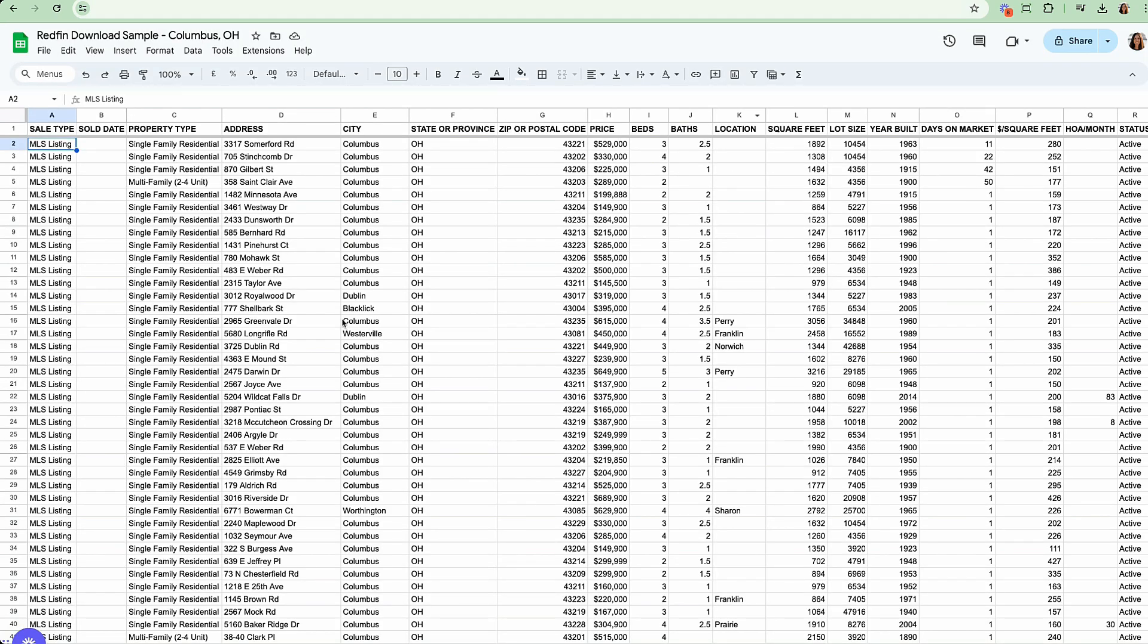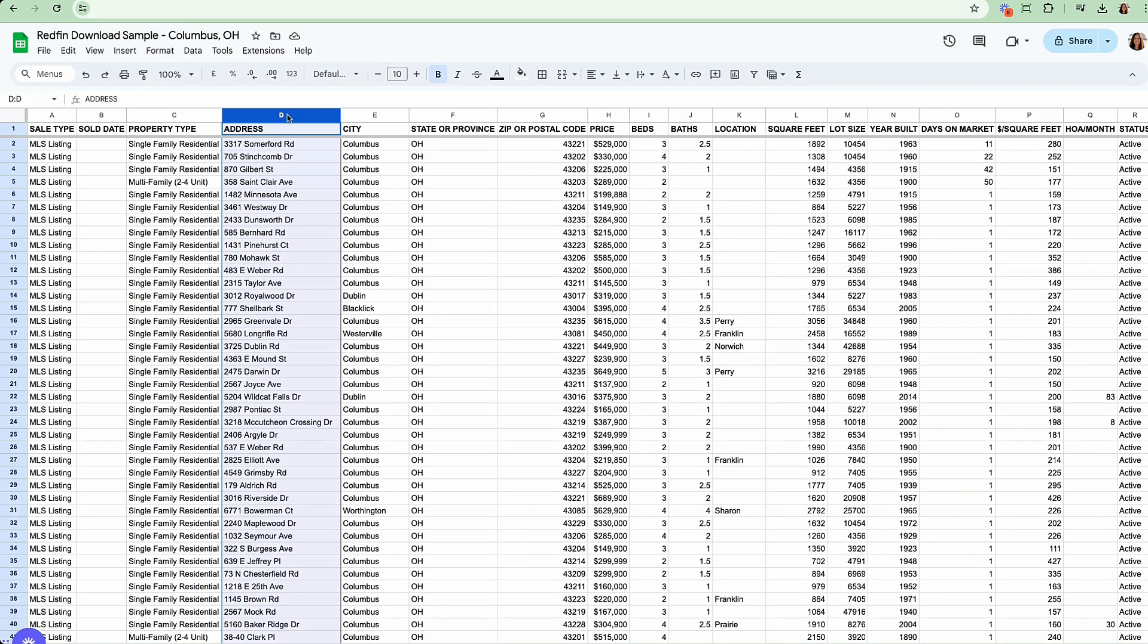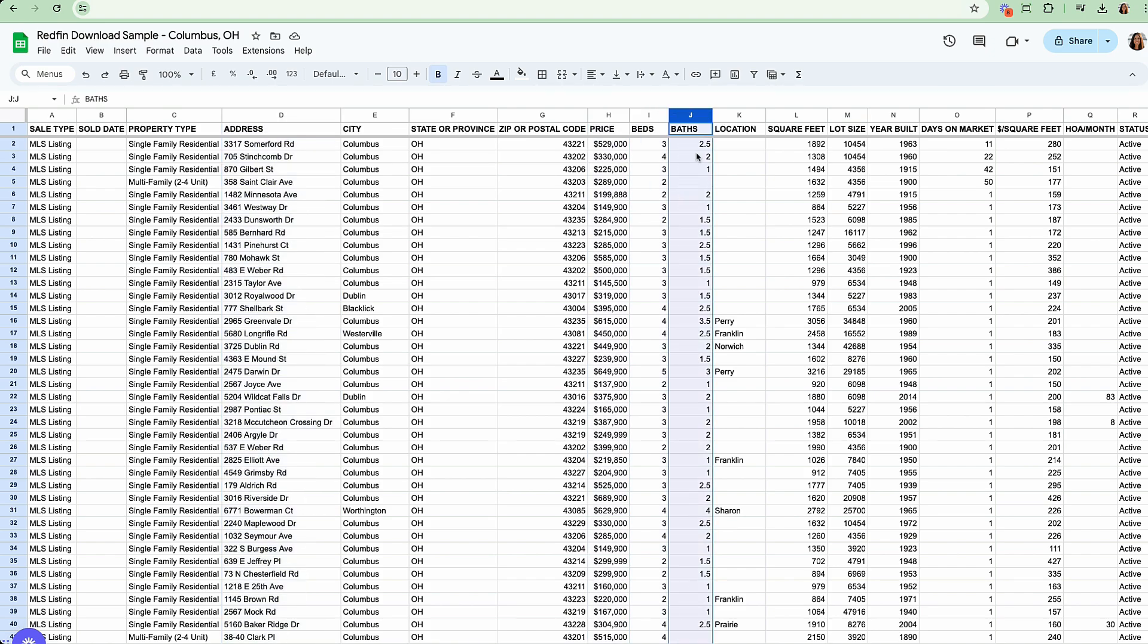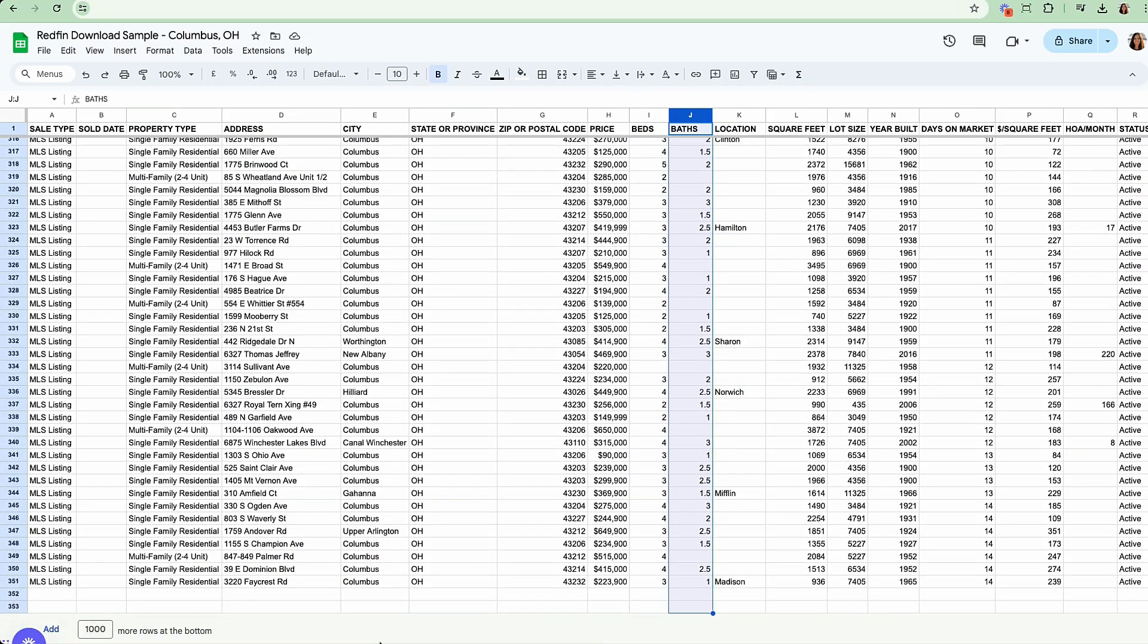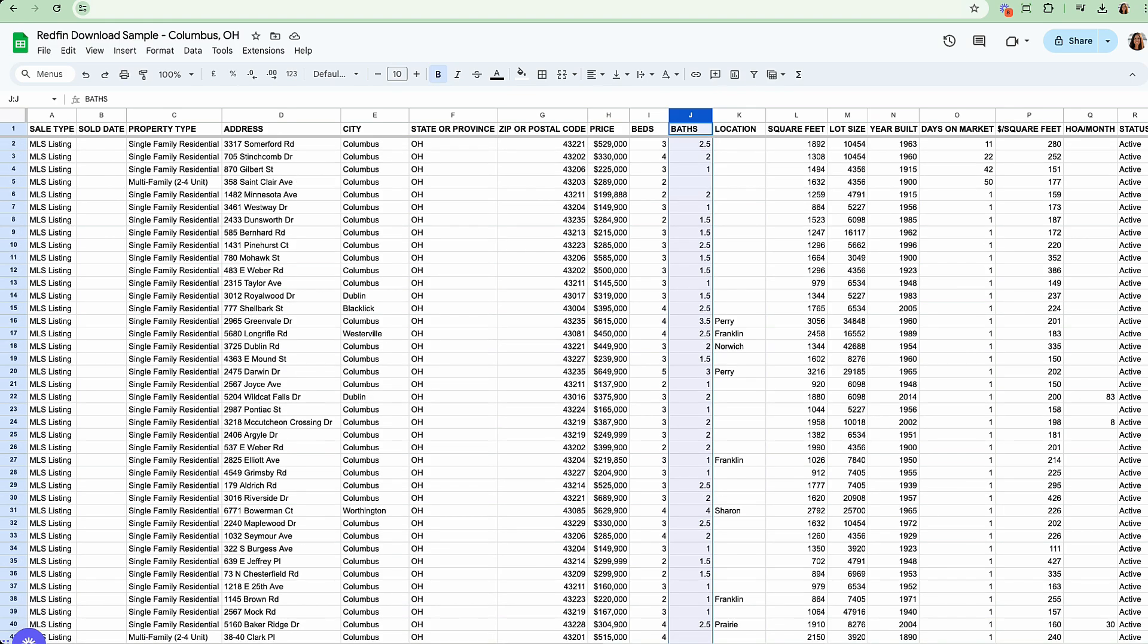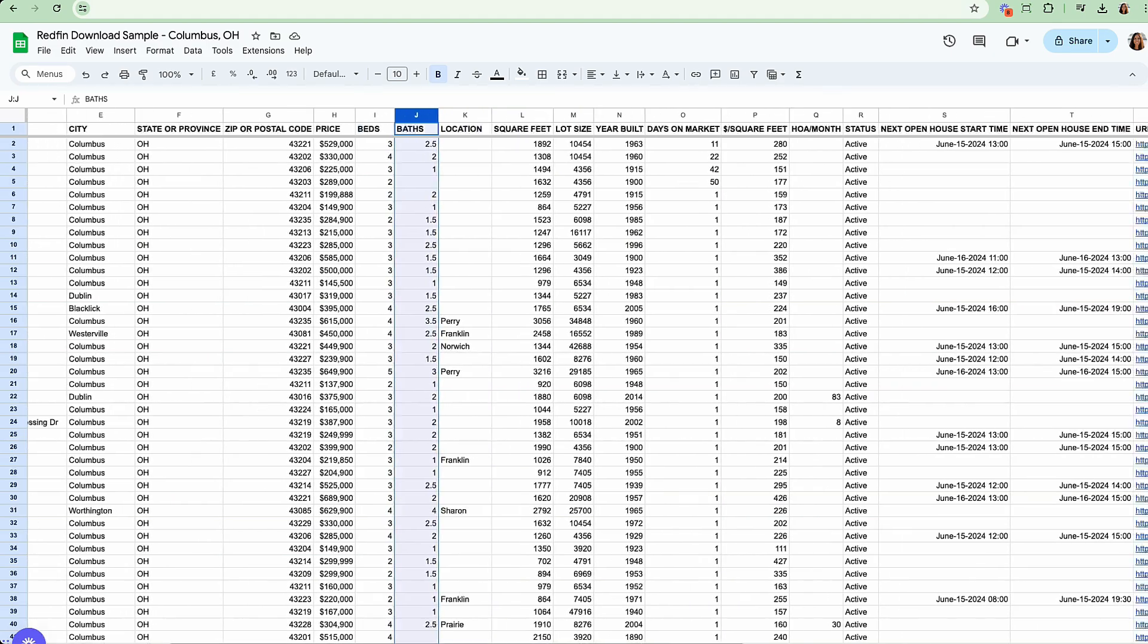Once you download it, you'll see the spreadsheet has information on property type, address details, price, beds, and baths. It only is able to download 350 listings at a time. So if you're looking at larger markets, you'll need to download this multiple times and then chain the spreadsheets together.